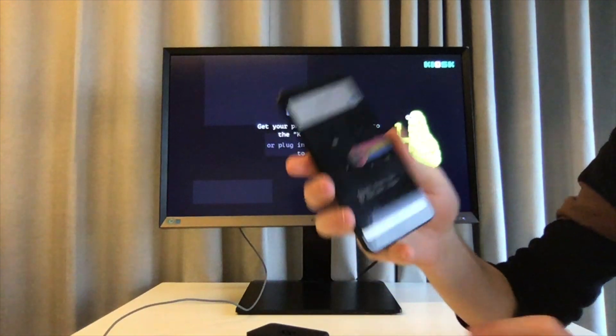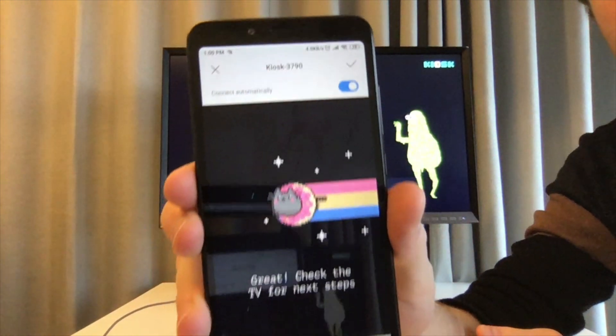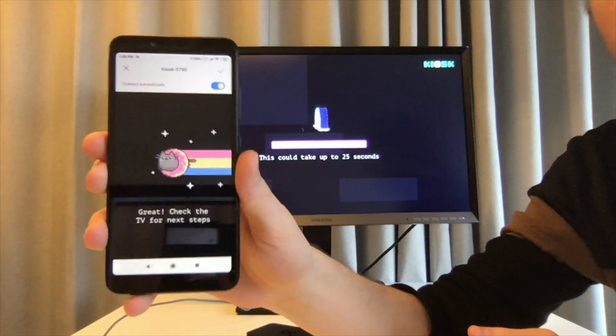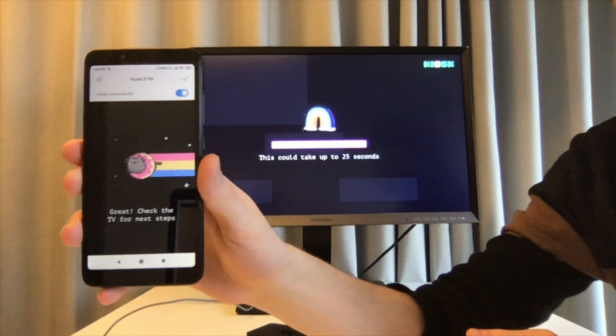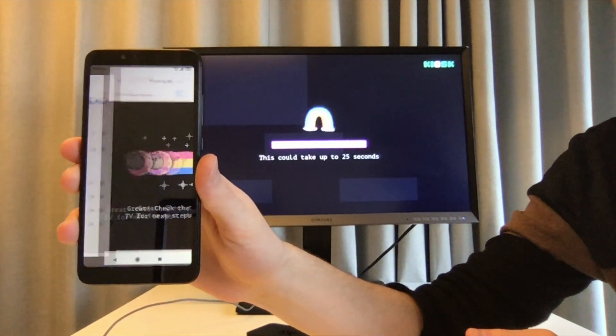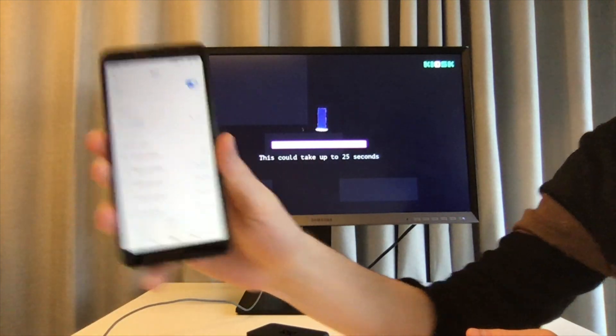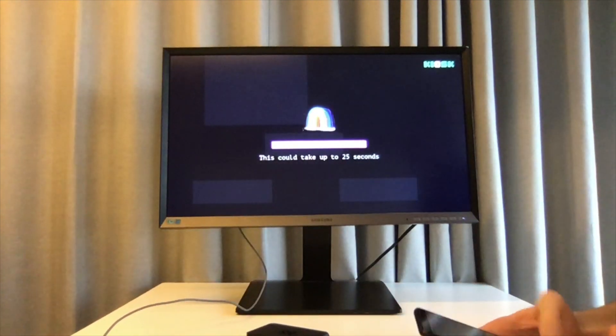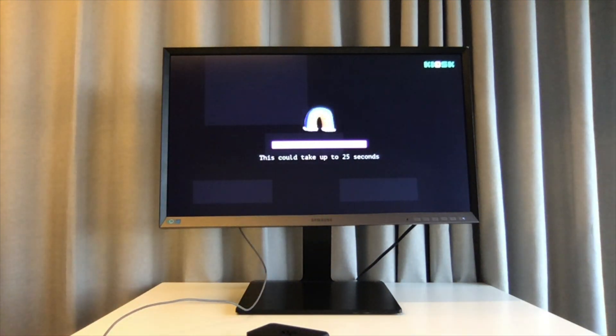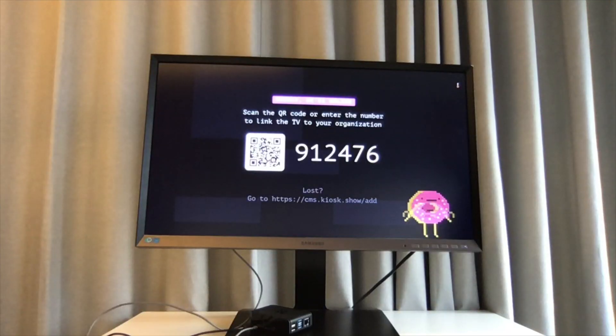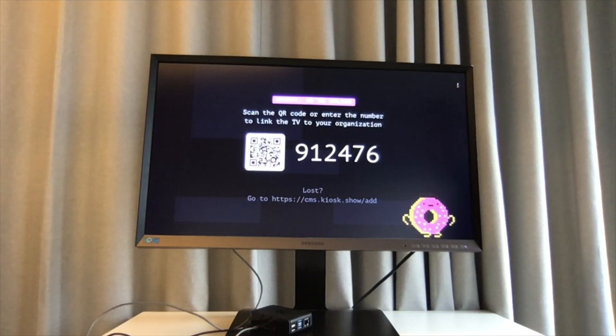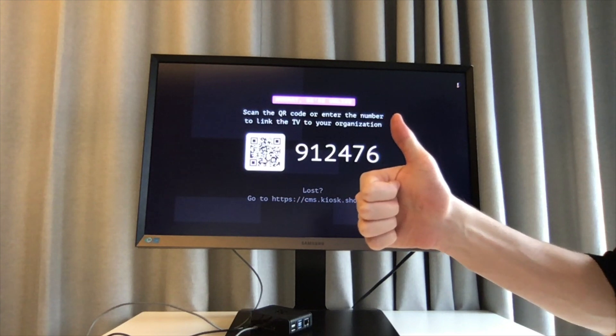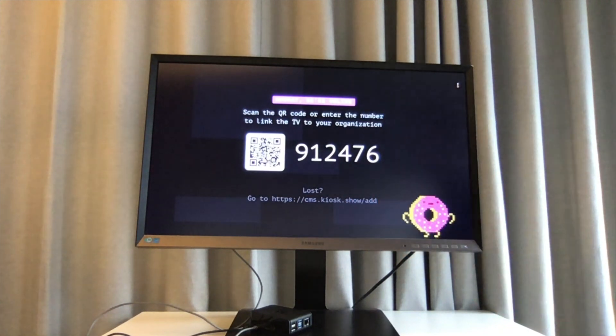Great. Now the kiosk is going to connect itself to the internet and it's going to install some updates. So this might take another moment. When it's all done I should just be able to see this pairing screen and that means that it's ready to receive content.